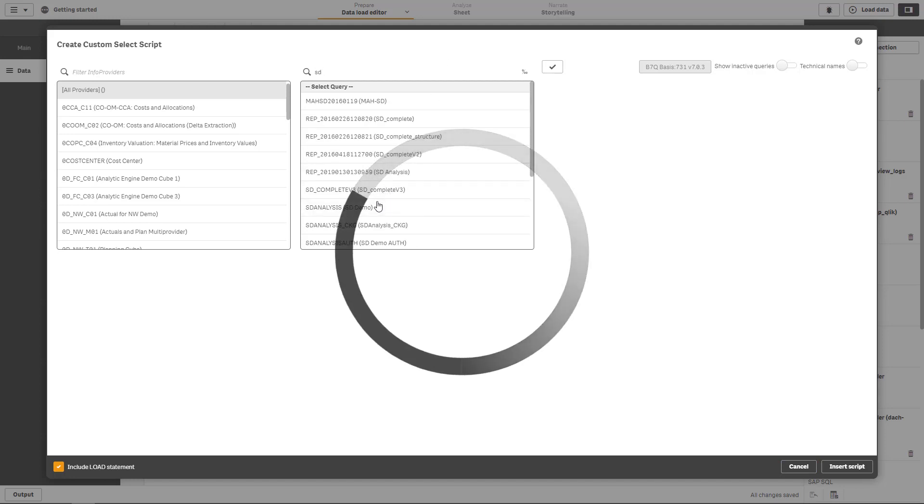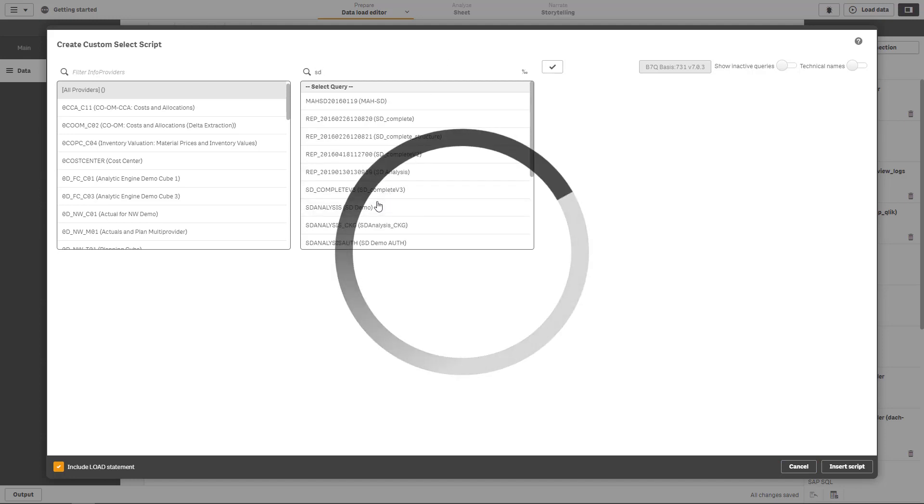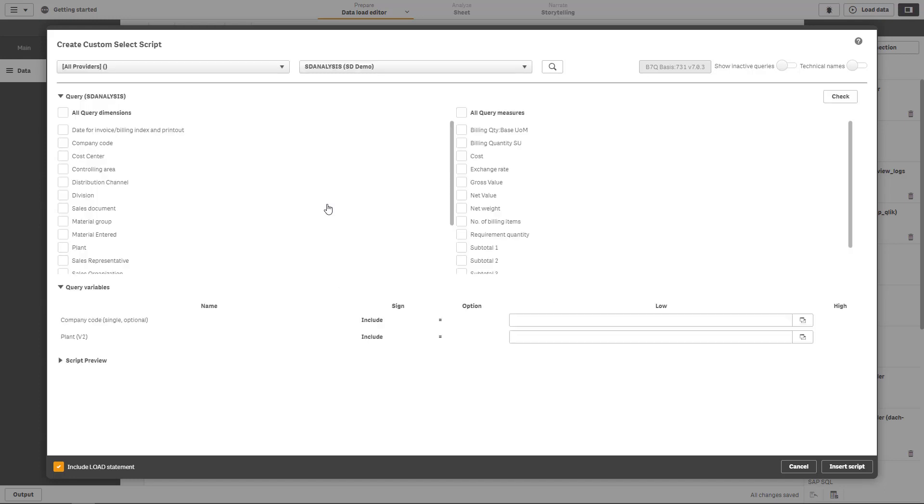Let's go ahead and search for the SD demo query. This dialog is very important for designing the query for bringing the data from SAP to Qlik.